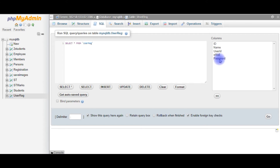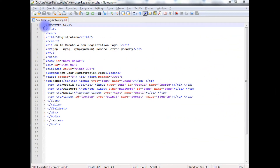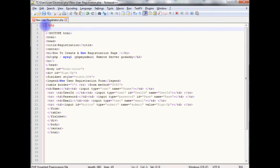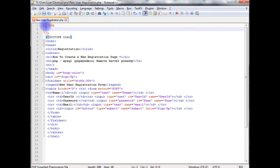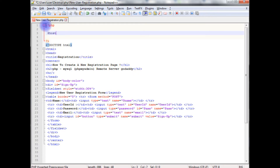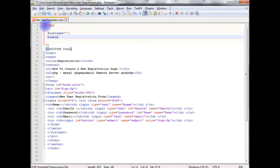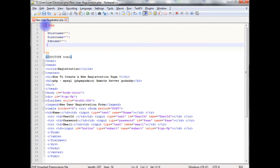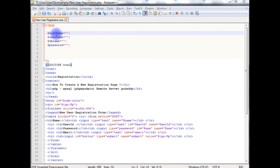Let's flip back to the coding part. First we'll connect the database, then we'll insert the values in this user register table. Above the DOCTYPE HTML, I'm adding PHP and closing the PHP tag here. The first variable is the host name, the second one is the username, and the third one is the DB name.